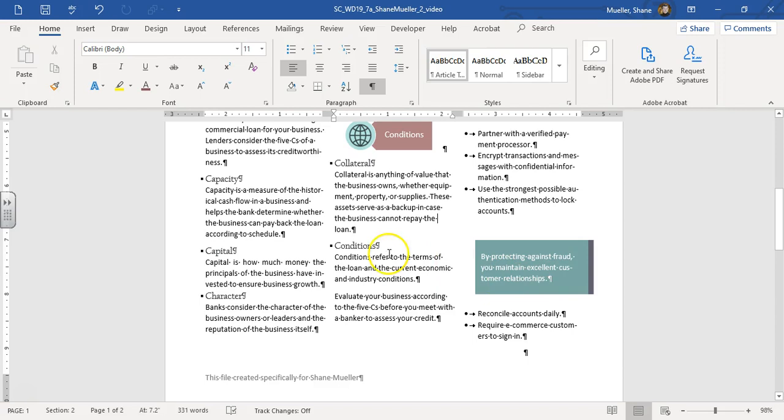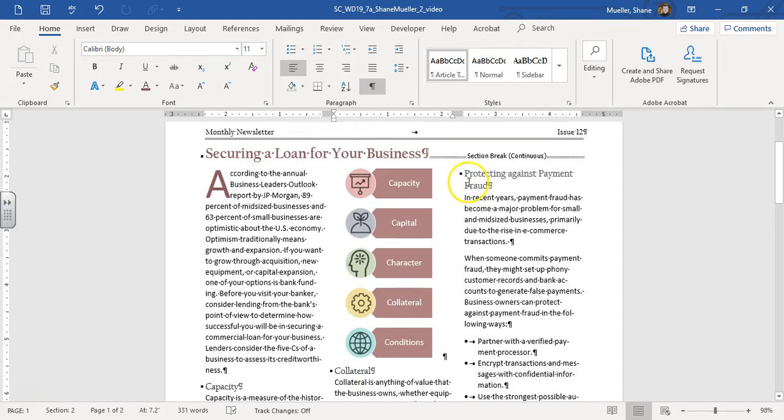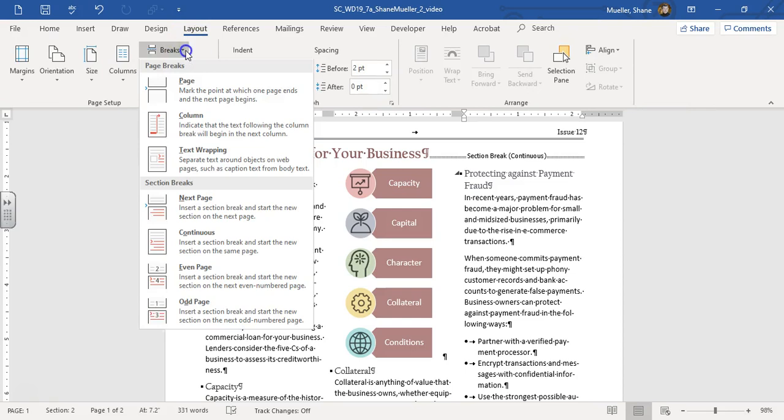We're going to insert a column break. So this is on step number 9. Insert a column break at the beginning of 'protecting', so right here. Just bring it up there. Layout tab, breaks, and then column break.